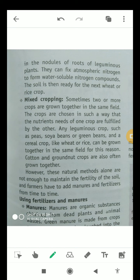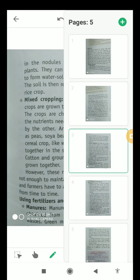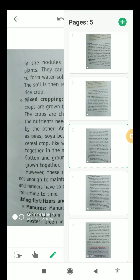That is why farmers also have to use fertilizers and manures from time to time to maintain the fertility of the soil.